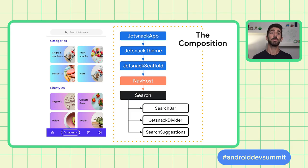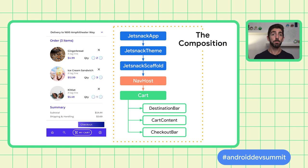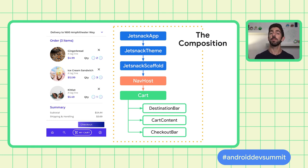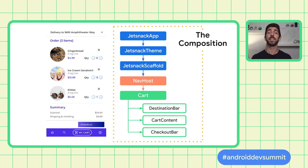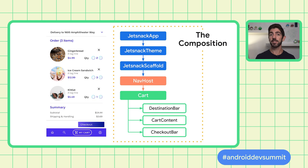For example, when navigating to the cart screen, Compose re-executes that part of the UI that is affected by the state change. Instead of search, the navigation host is updated to display the cart screen. As every piece of UI is a composable function, when state changes, a recomposition takes place to display the new data on the screen.